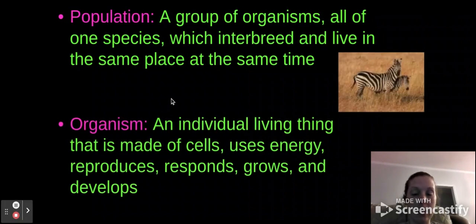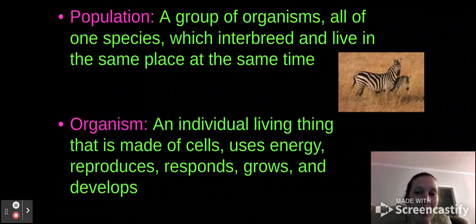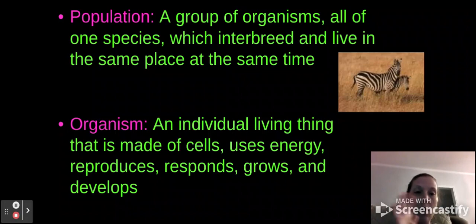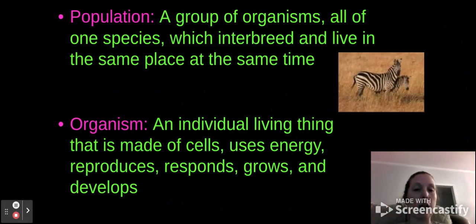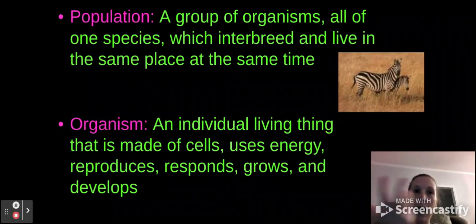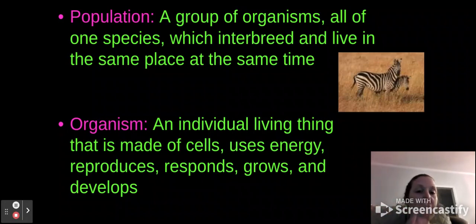An organism is an individual living thing made up of cells using energy. It goes through all the characteristics of life — RARE HOG. So like I'm an organism, my dog over here is an organism. Individual things, not a whole group of the same species.